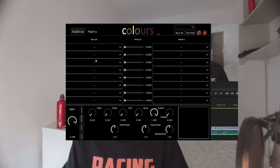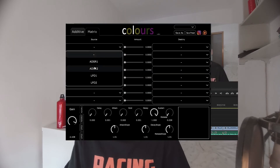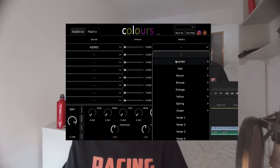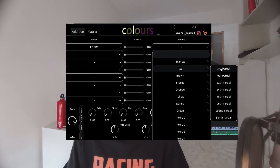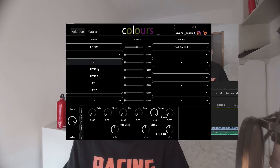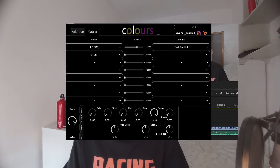The next element I decided to implement was the matrix. This was one of the more difficult parts to code, but I finally got it to work properly. It allows the user to select an envelope and connect it to a single harmonic, and also to pick the amount by which it should modulate that partial.